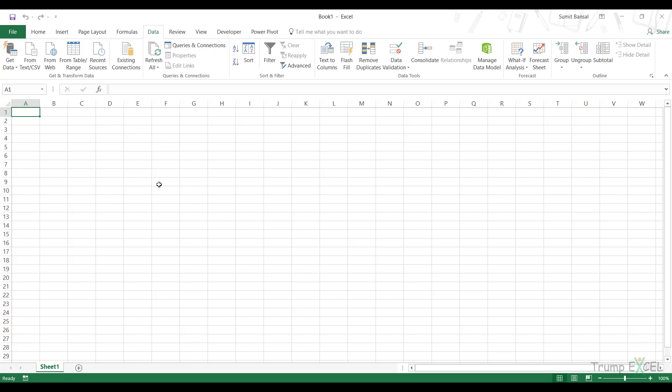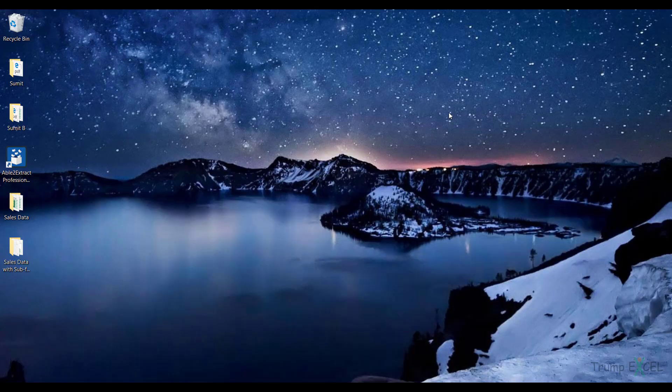Hello and welcome to the video by Trump Excel. I'm Sumit Bansal and in this video I'm going to show you how to get a list of all the file names from a folder in Excel using Power Query.